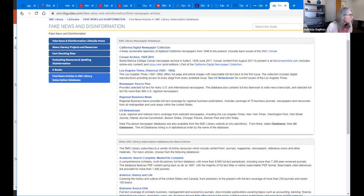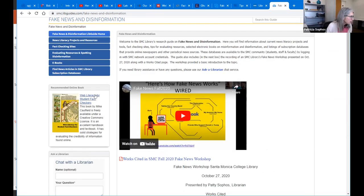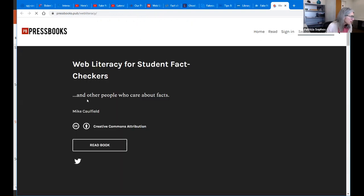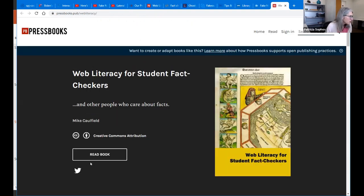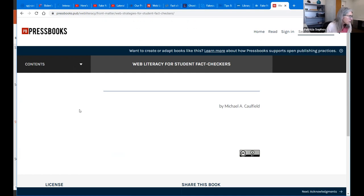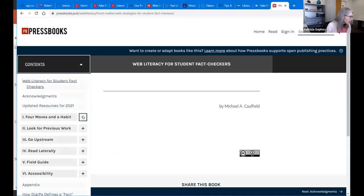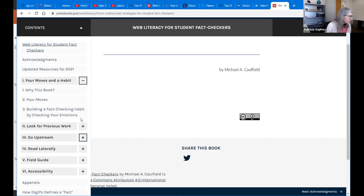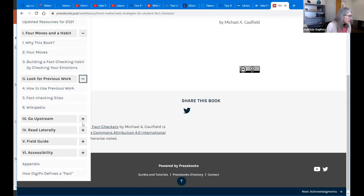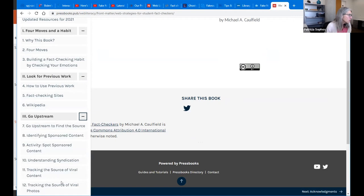Also on the LibGuide is the Web Literacy for Student Fact Checkers book by Mike Caulfield. If you choose that and go to read the book, you can look at the table of contents and click in to learn about how to use tools and how to think about information as you encounter it. It's a really excellent, practical resource.